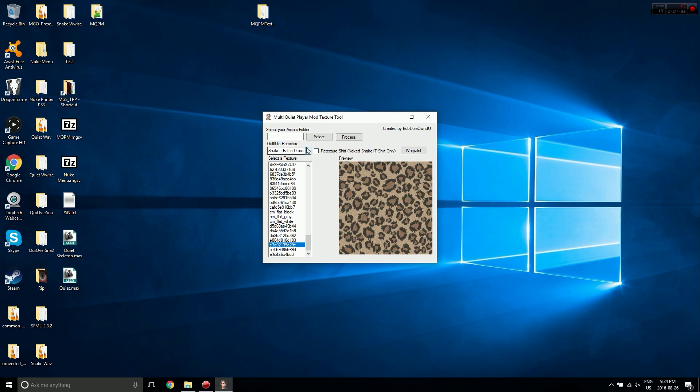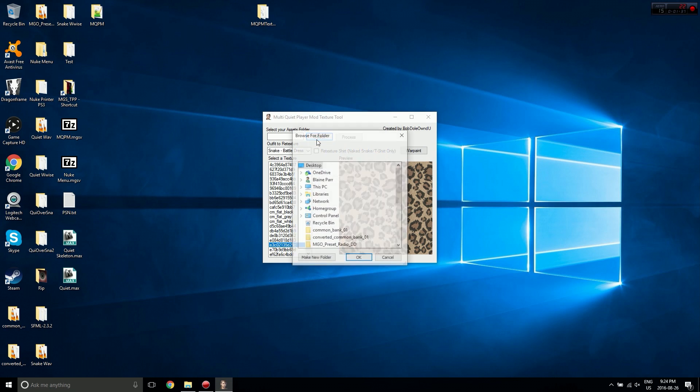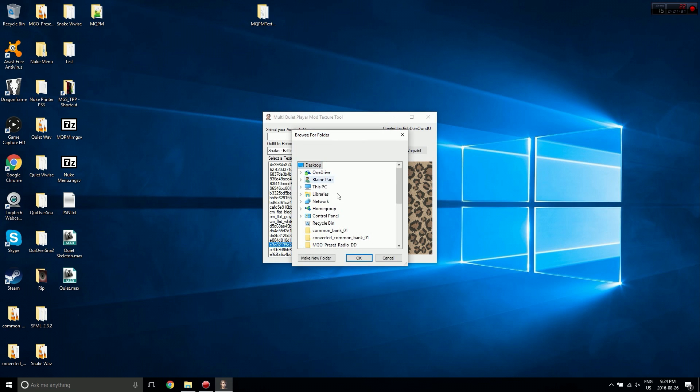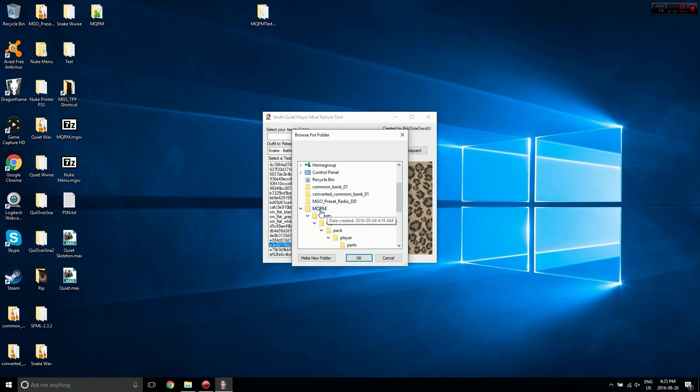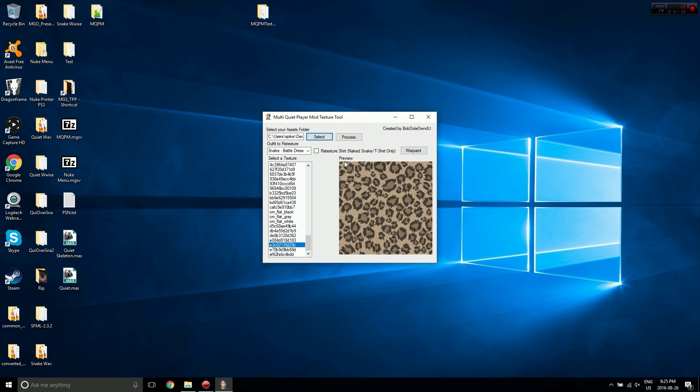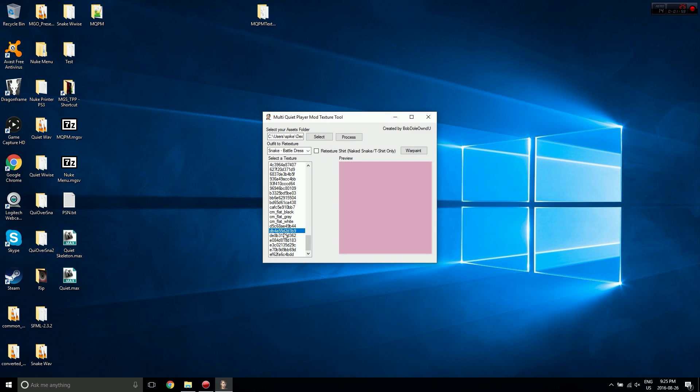You just select your assets folder. You want to go into the folder that has the assets folder in it and click assets - you don't want the base folder, you want the assets folder. Once you've done that, you just hit process and that's it, it's done.